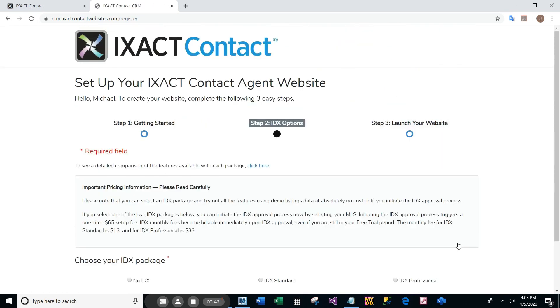Step two of the setup process allows you to select your IDX package option. You can click the link below the options to learn about the features and pricing of each package type.